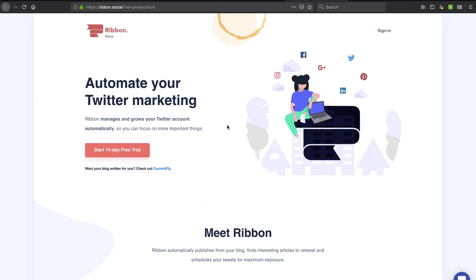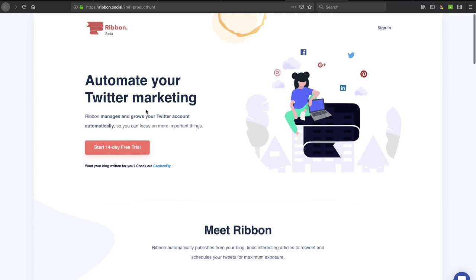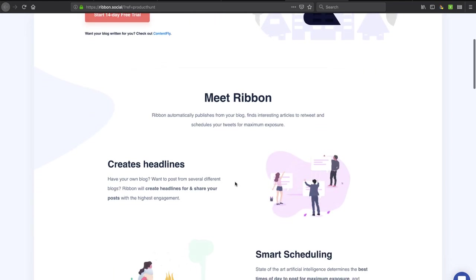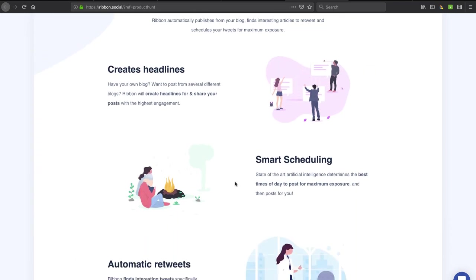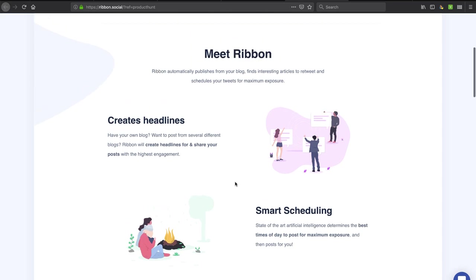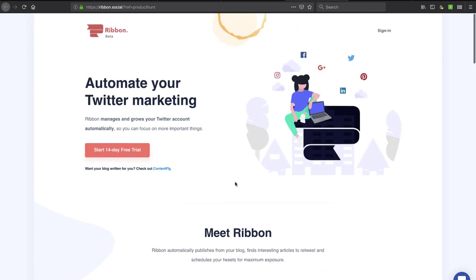Hey, in this video, I'm going to take a look at this new Twitter automation tool called Ribbon. Even on their website, it looks like they've got all these little social icons, so I'm suspecting that they might go beyond Twitter in the future, but I'm going to show you how I set this up and take a look. It might be something that you want to do on your own.